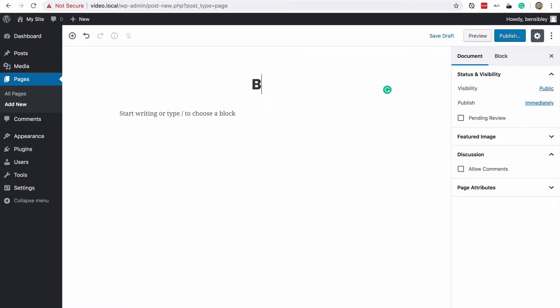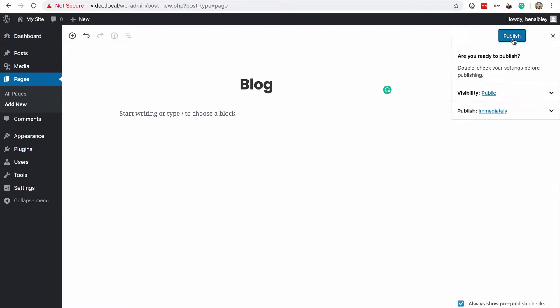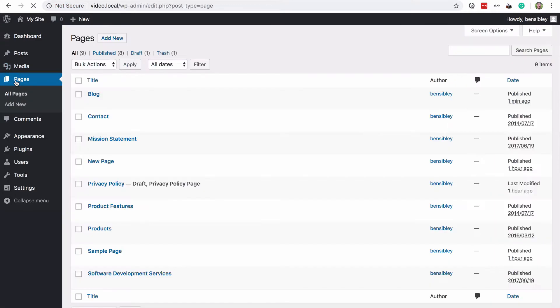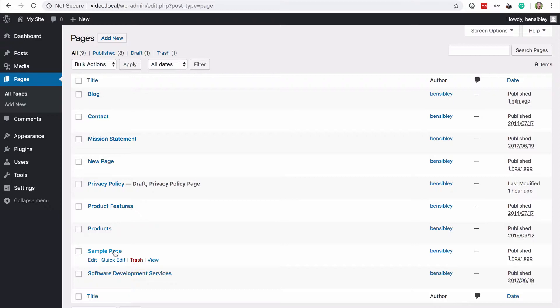It does help if you give it a name like blog or posts or something like that, just for your own organizational needs. So now I have my blog page published and the sample page, which is where I'm going to feature this on my homepage.